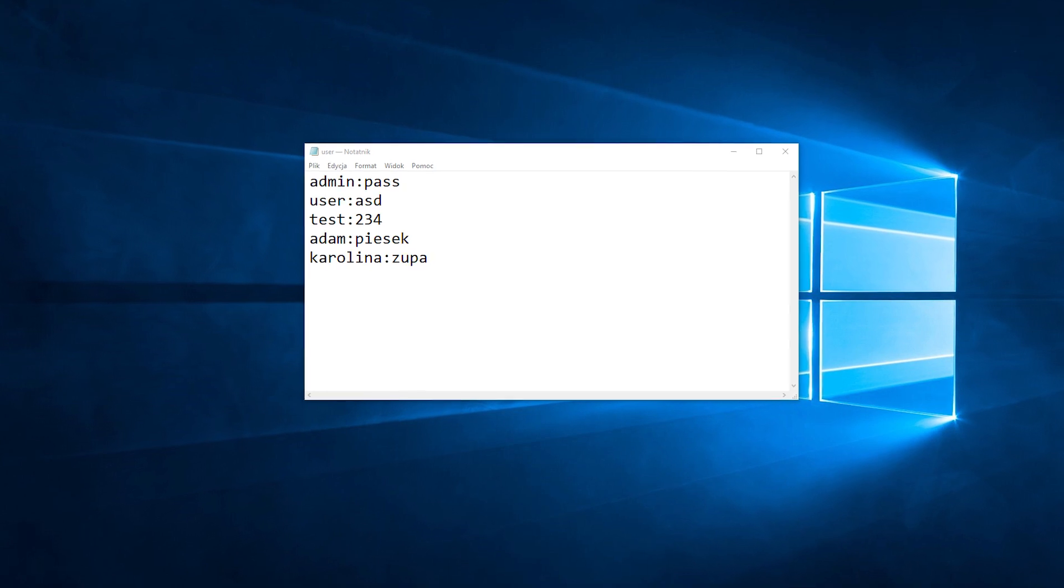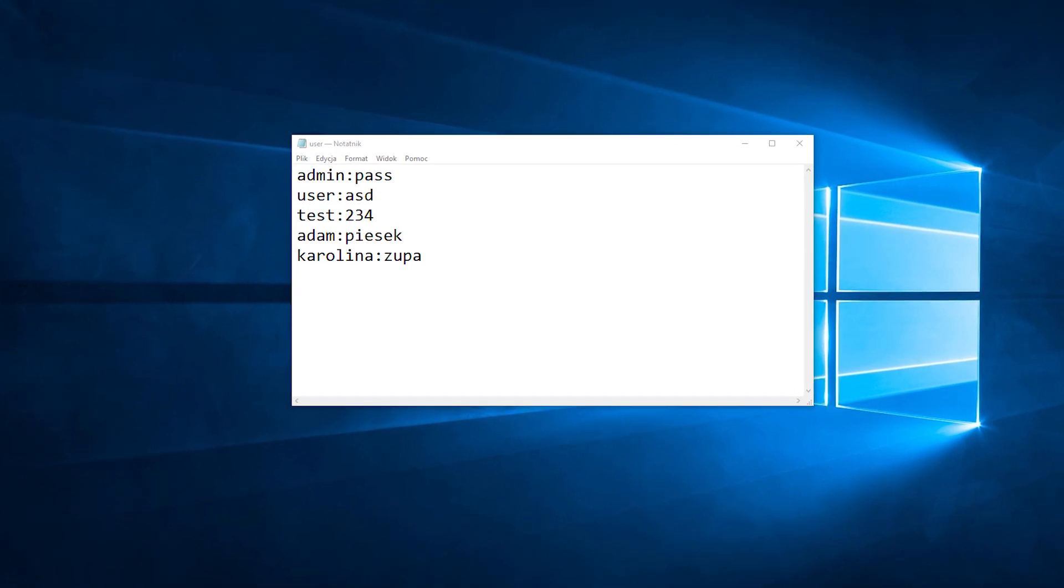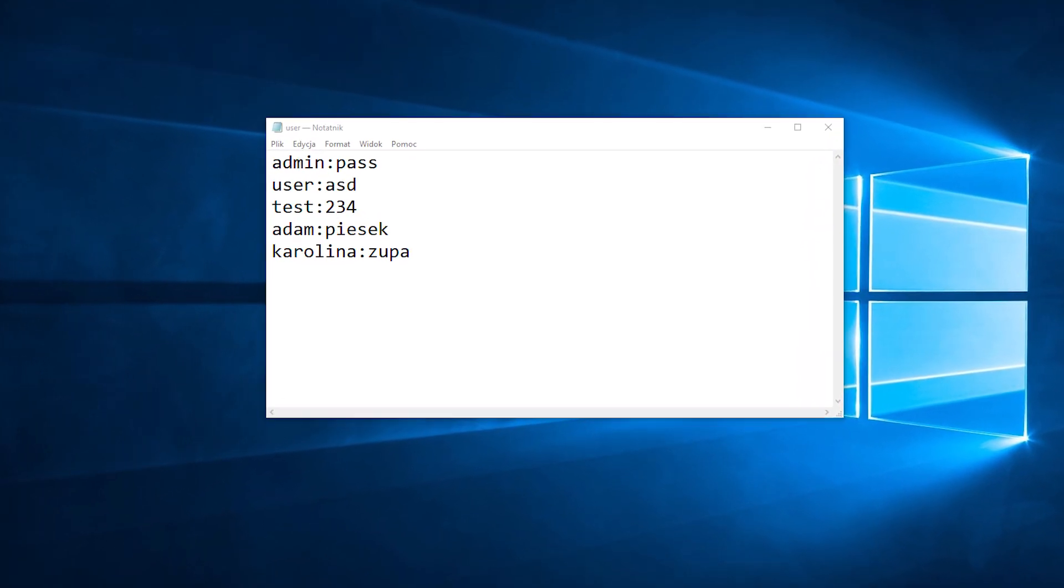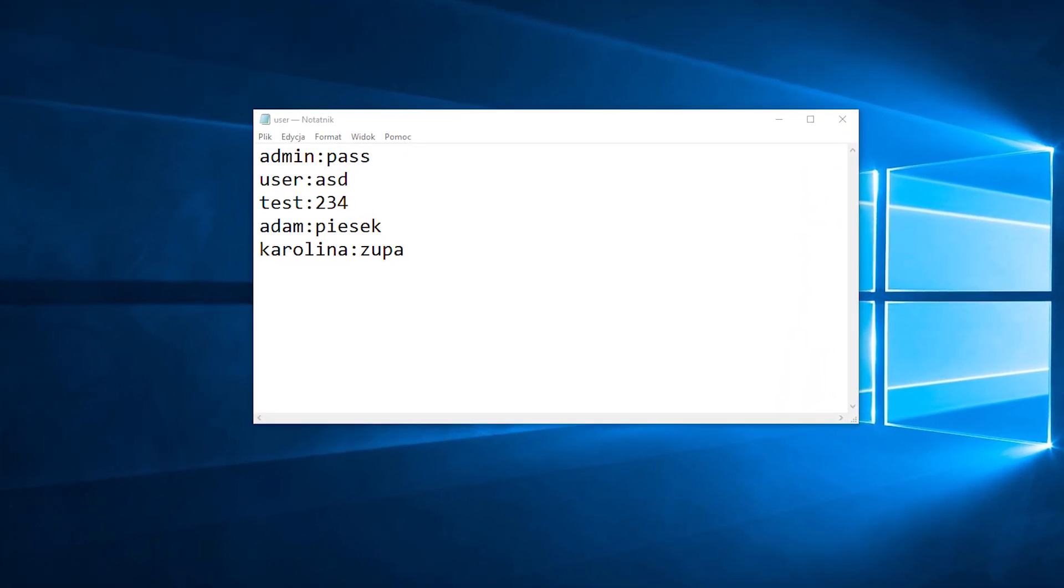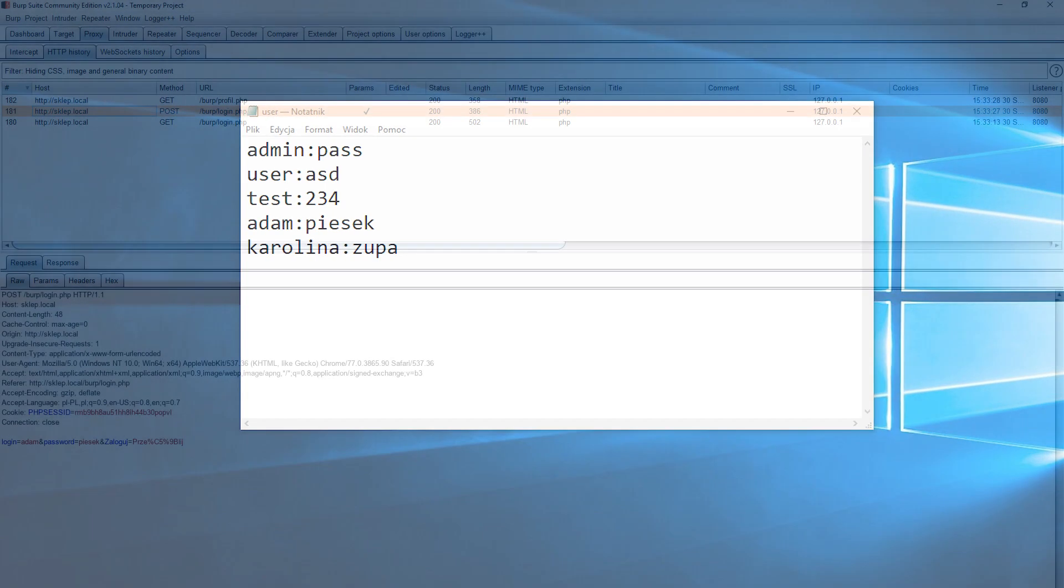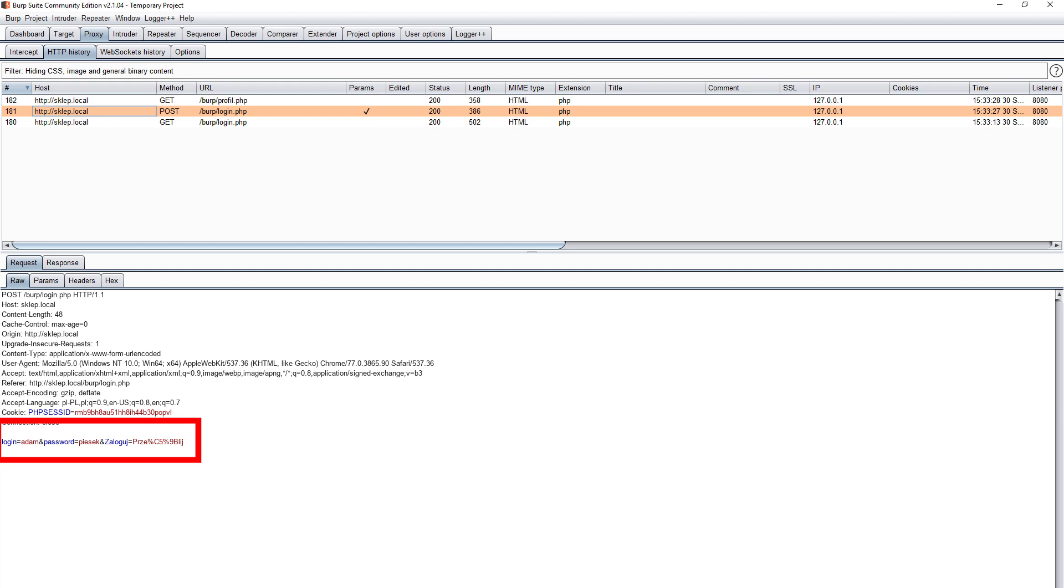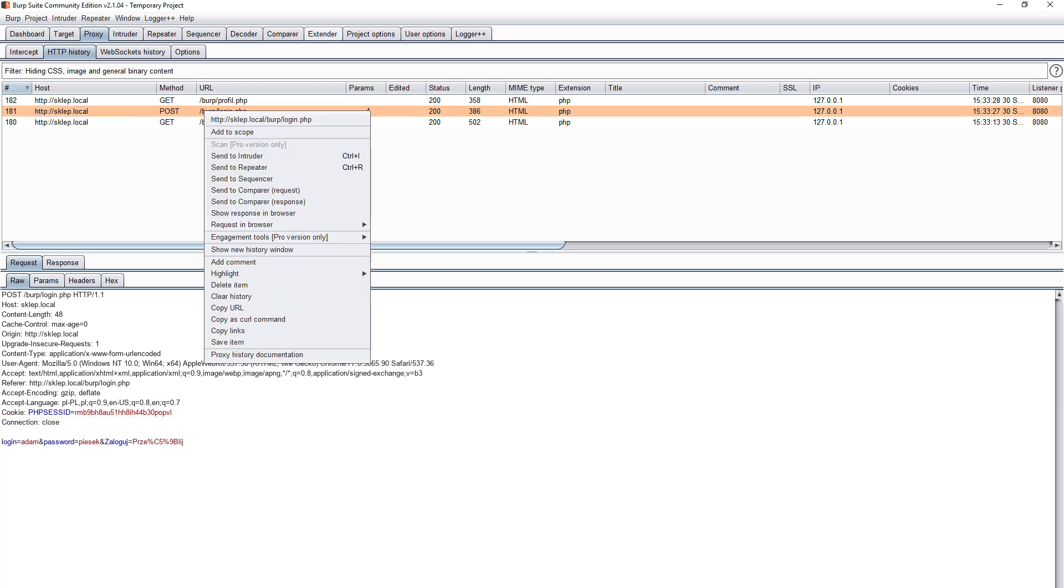In a text file, we store logins and passwords in pairs, separated by a colon. We will use the Intruder tool for testing. First from the list of requests, select the one where we try to log in. It will be our base for further requests. Right click and select send to Intruder.